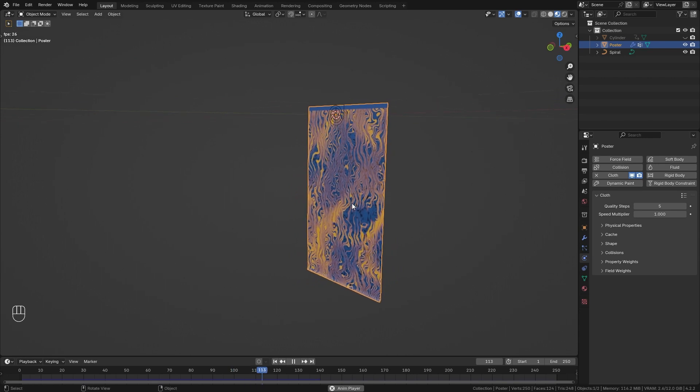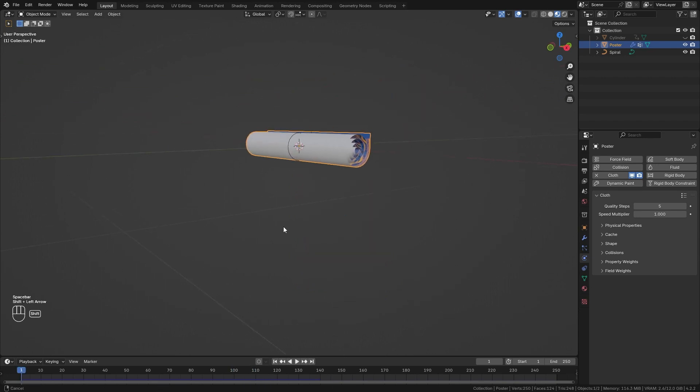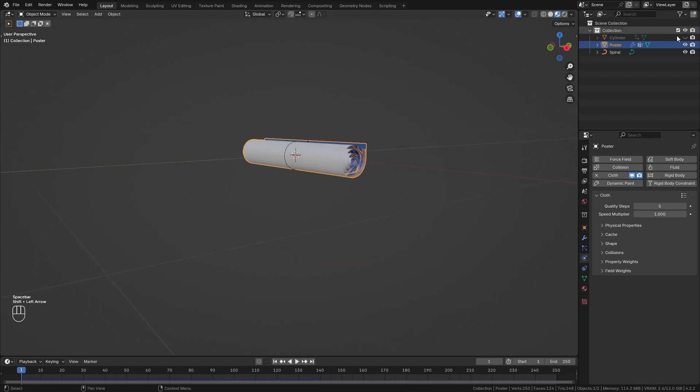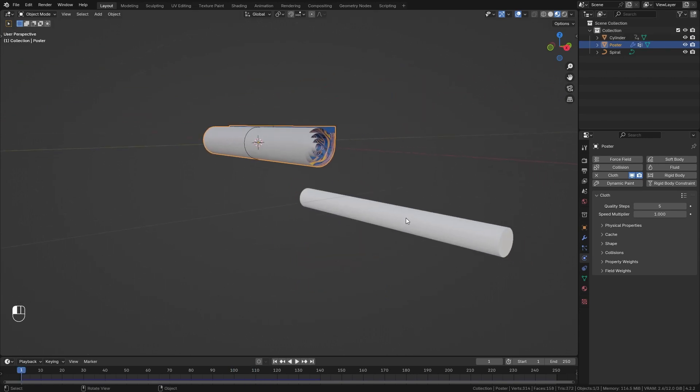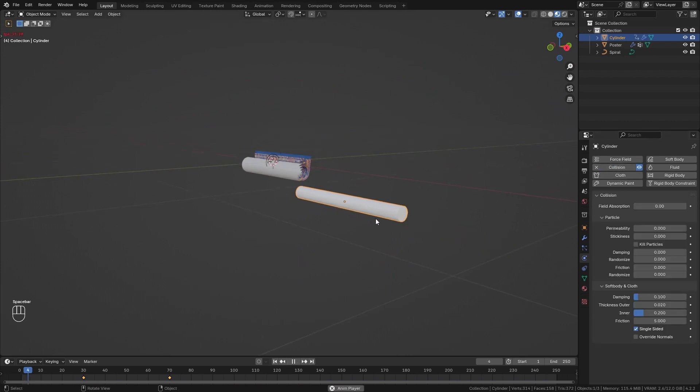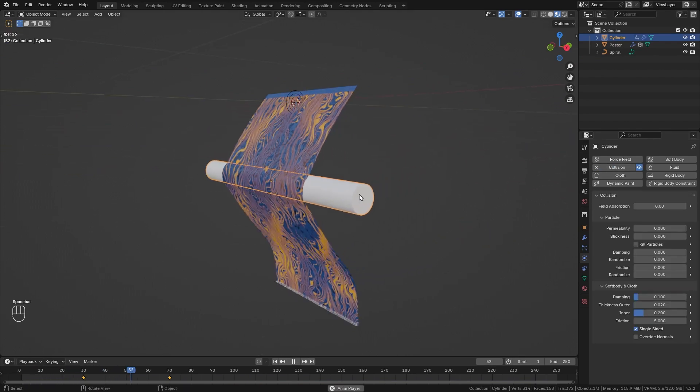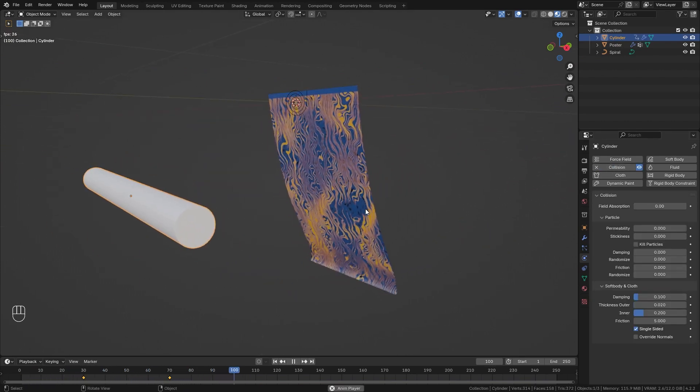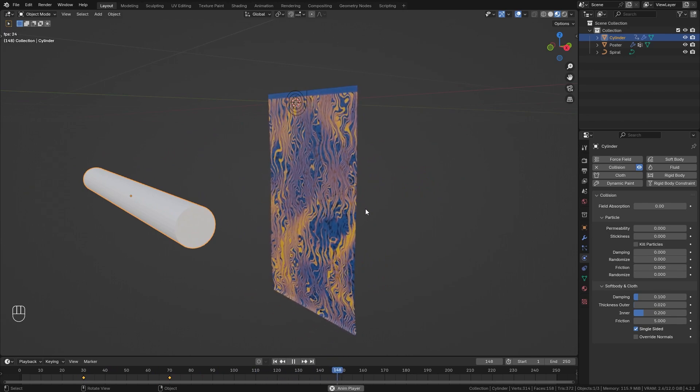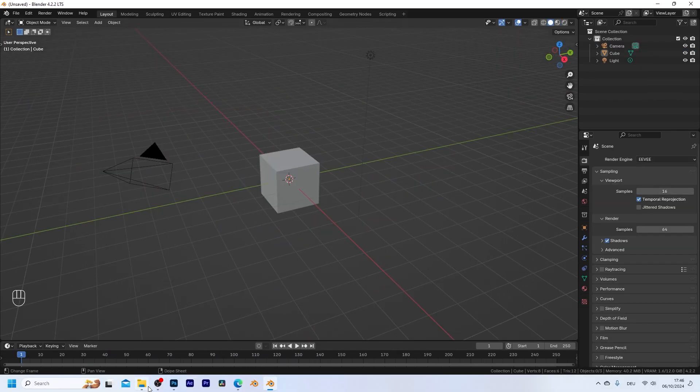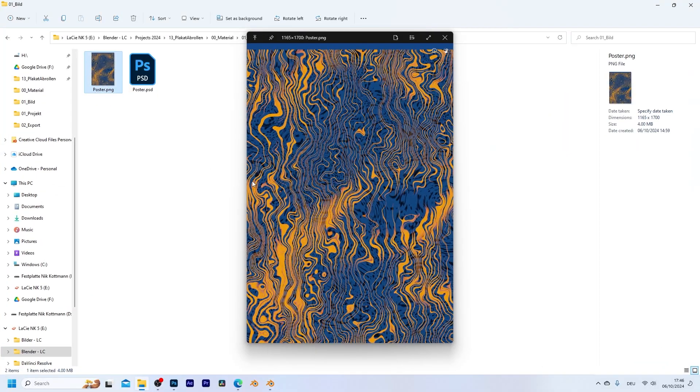We're then going to take this further and I'm going to show you how to integrate collision objects in order to make it even more interesting. So let's get started. First of all, you need the image that you want to use as the poster. I decided to use this one but you can use whatever you want.